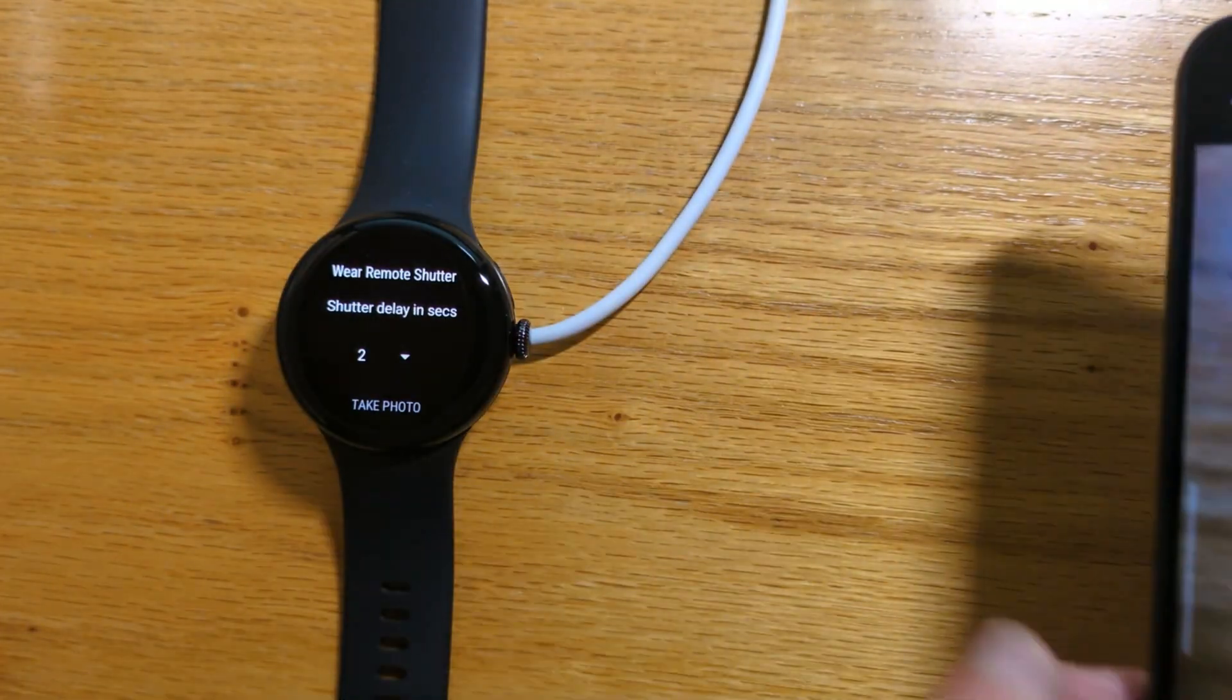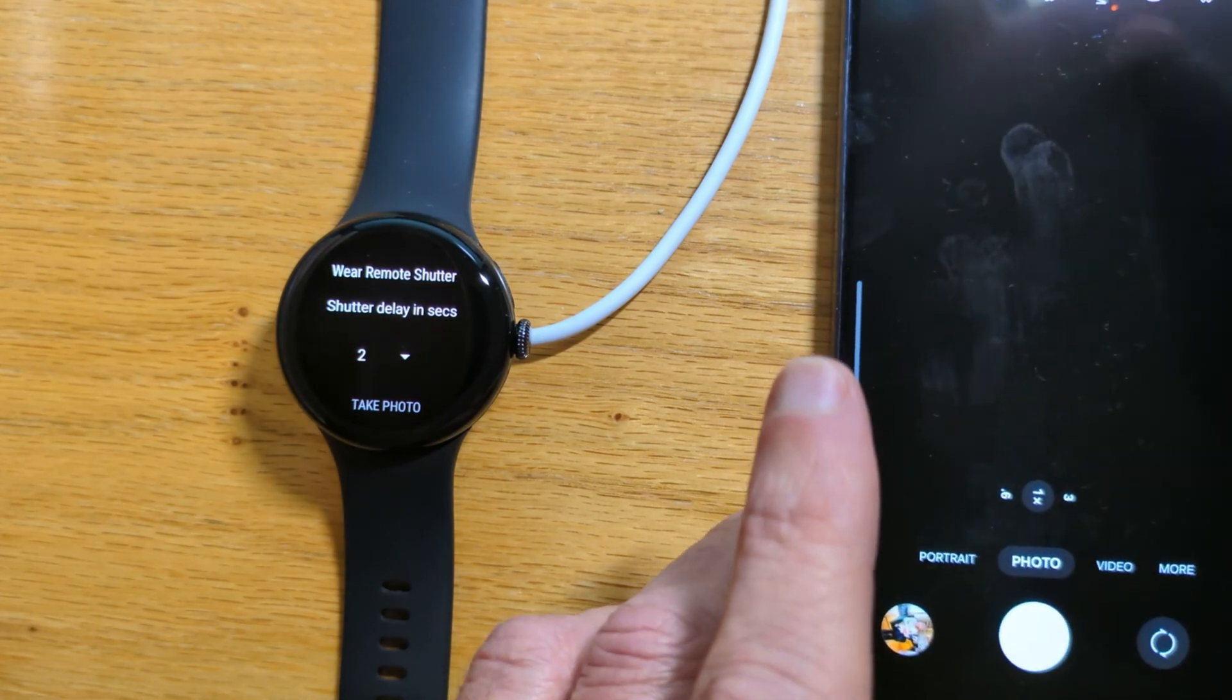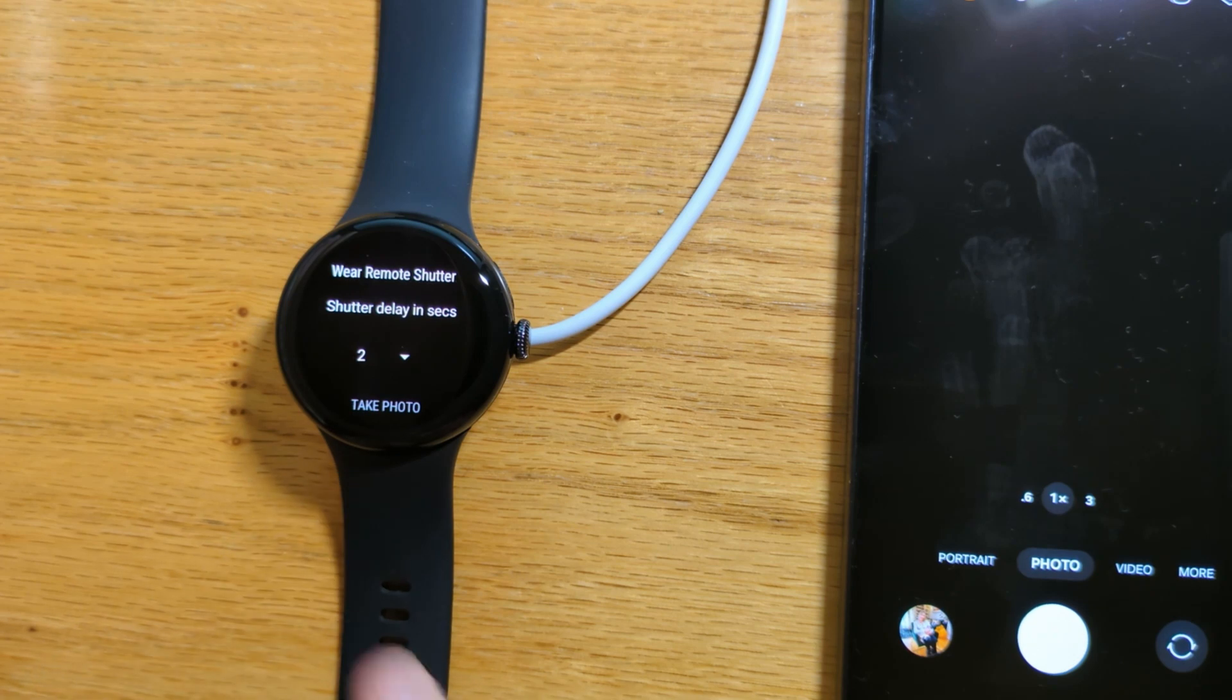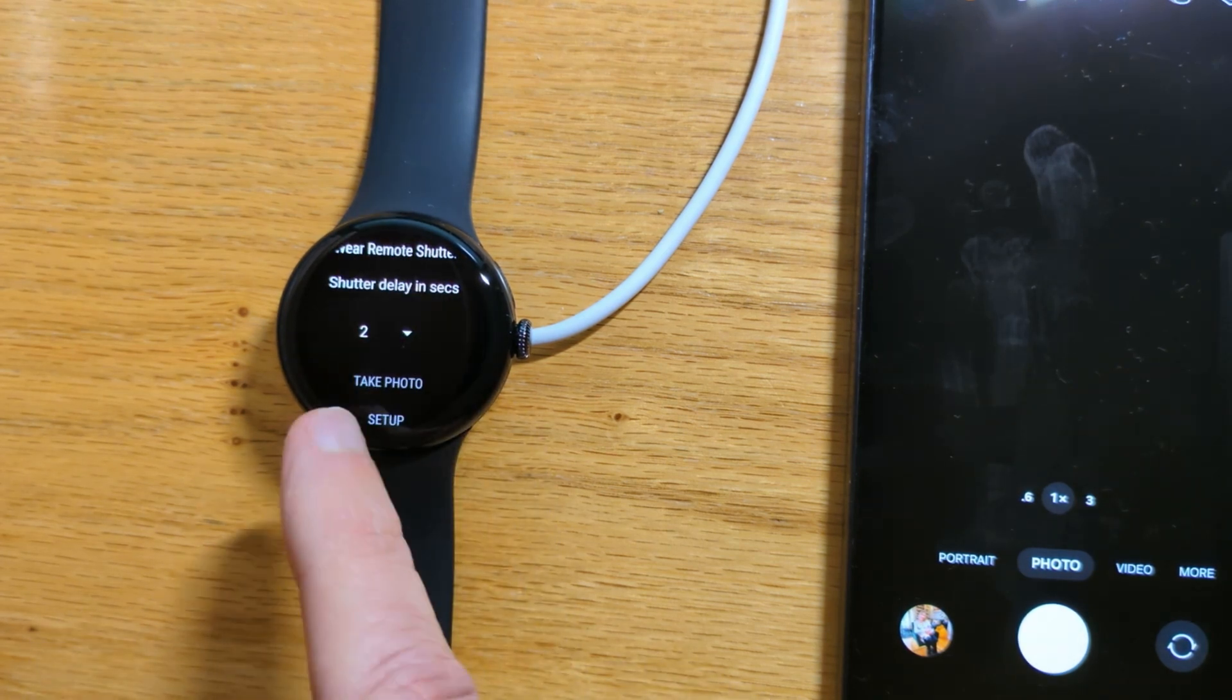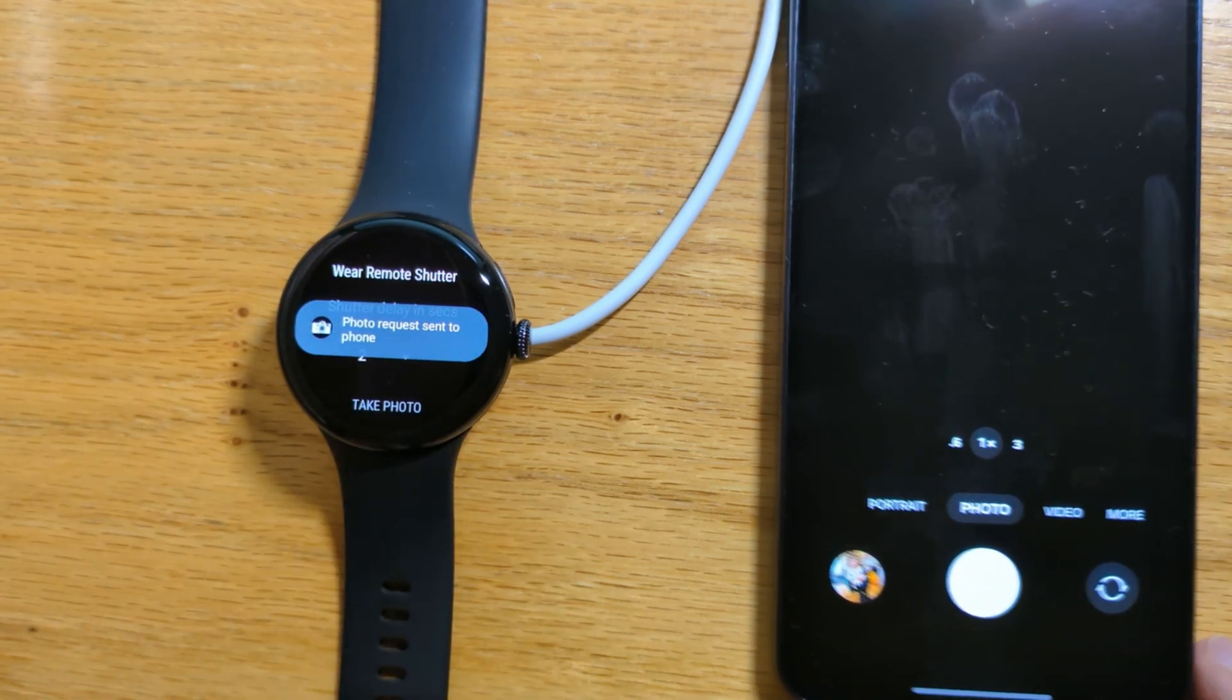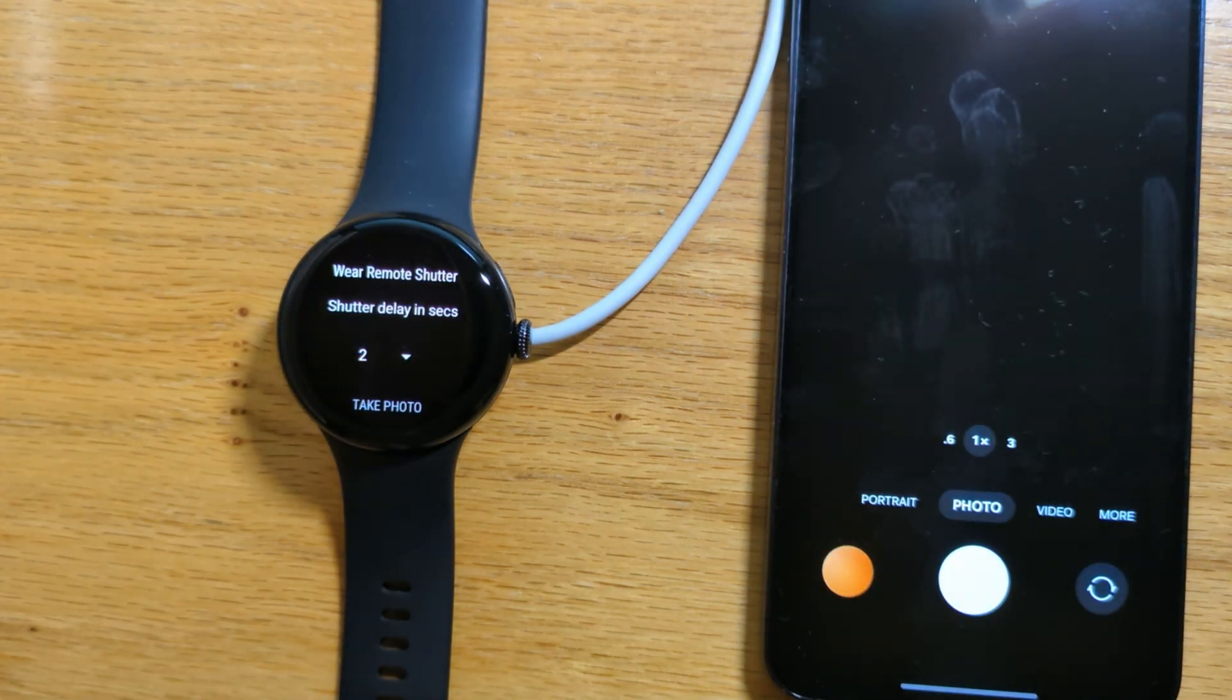Now we're done with the setup. It's pretty quick as you can see. So now if I go back to the watch and just say take photo, you'll see that it's taken a very interesting photo of my desk.